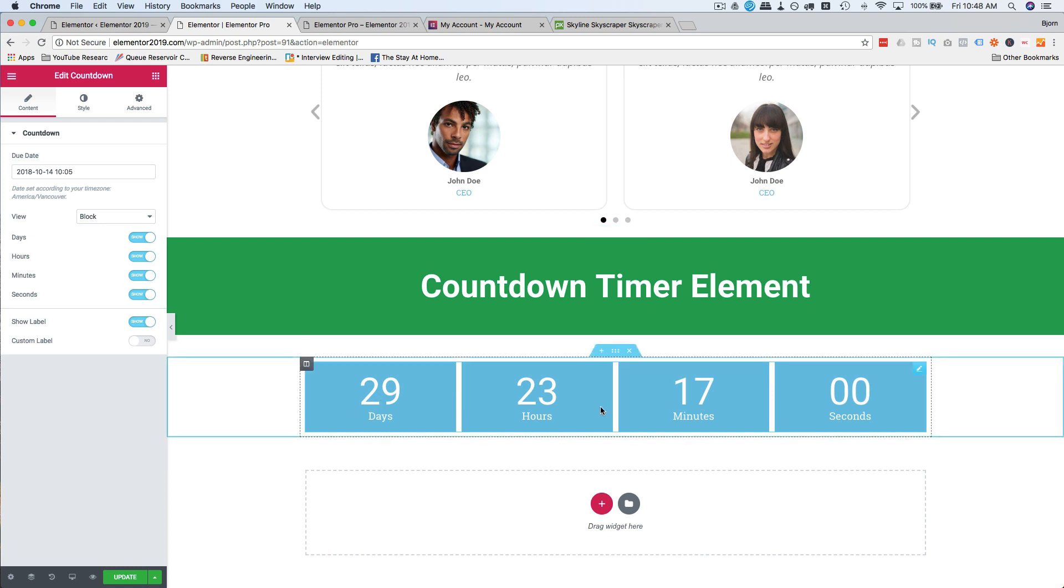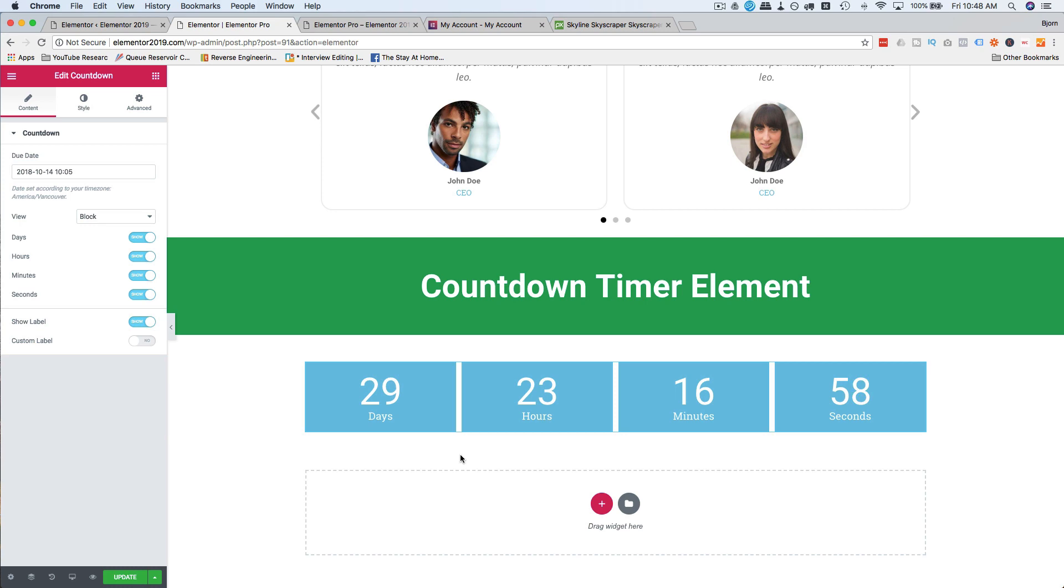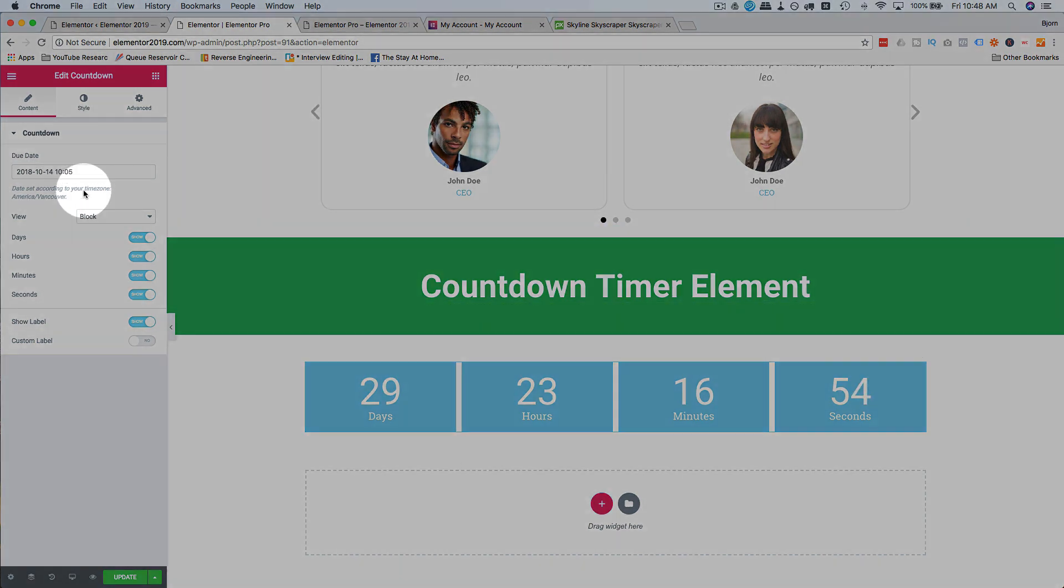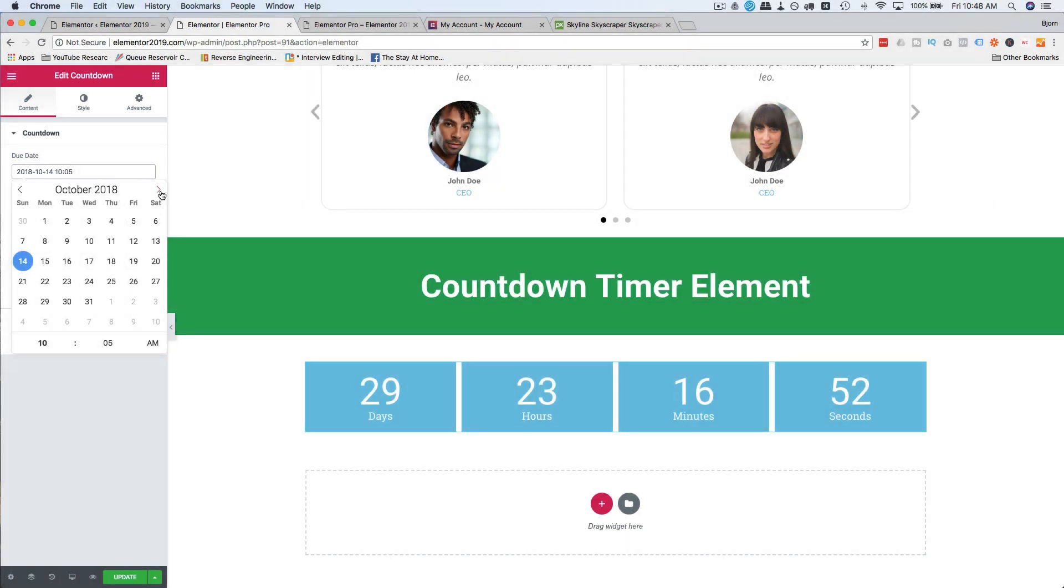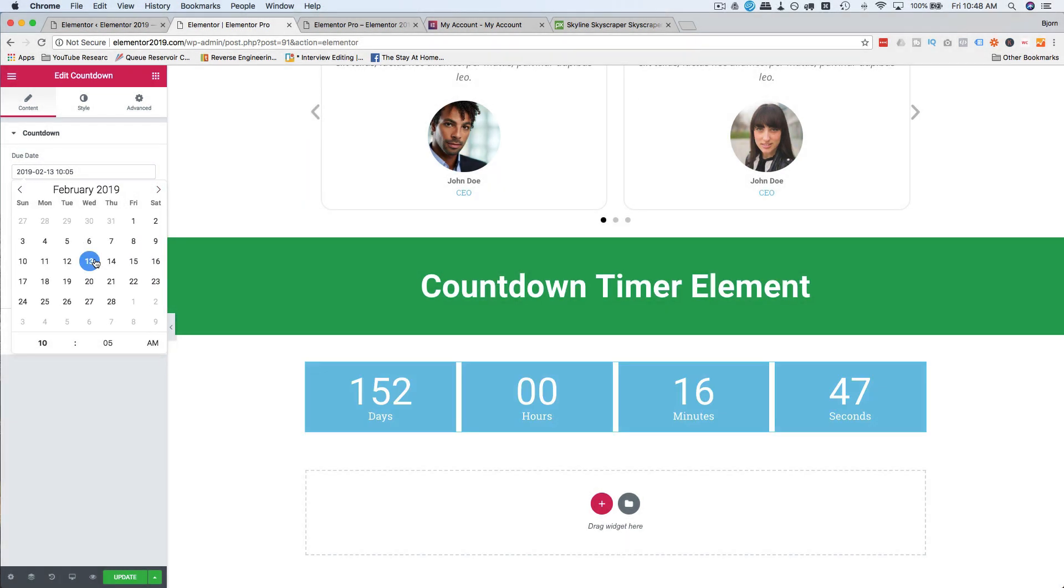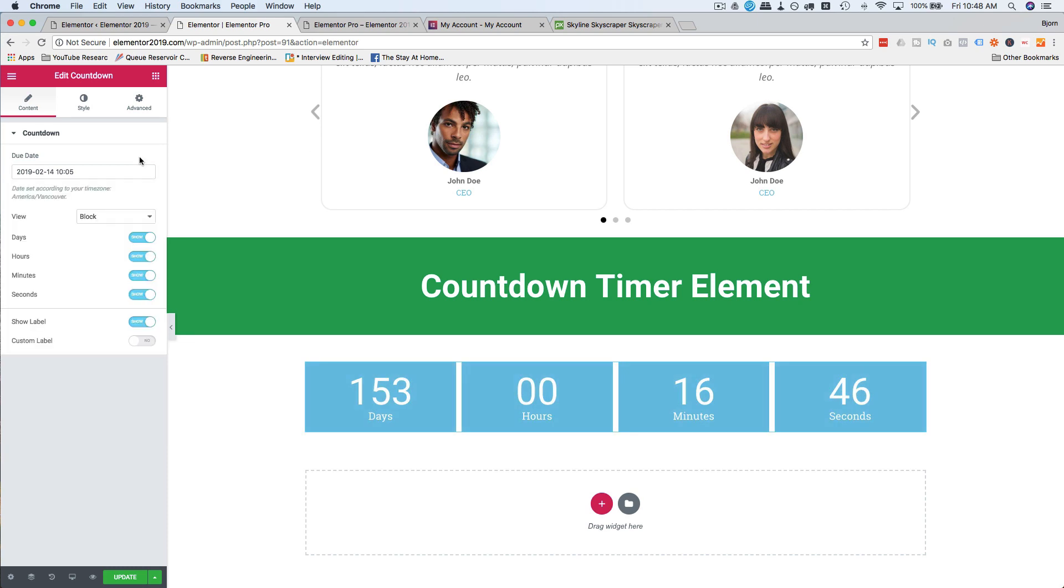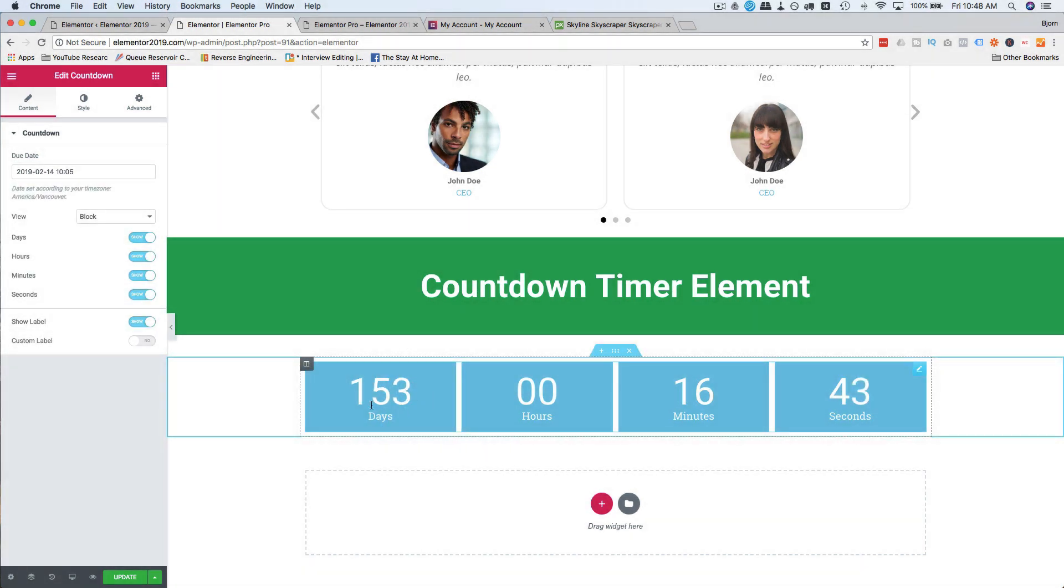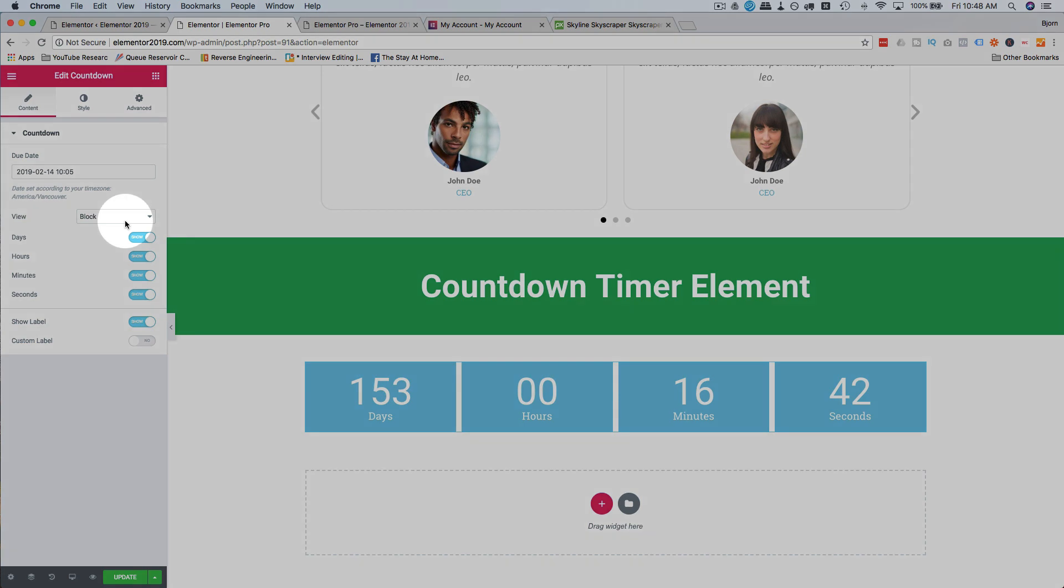And this is the default view, you don't have too many styling options with the countdown timer unless you're gonna do some custom CSS. But you can easily change the date that it goes to, so you just click on this area here, click on the date in the date picker, so February 14th, why not Valentine's Day, 153 days to figure out what to get for Valentine's from this recording.